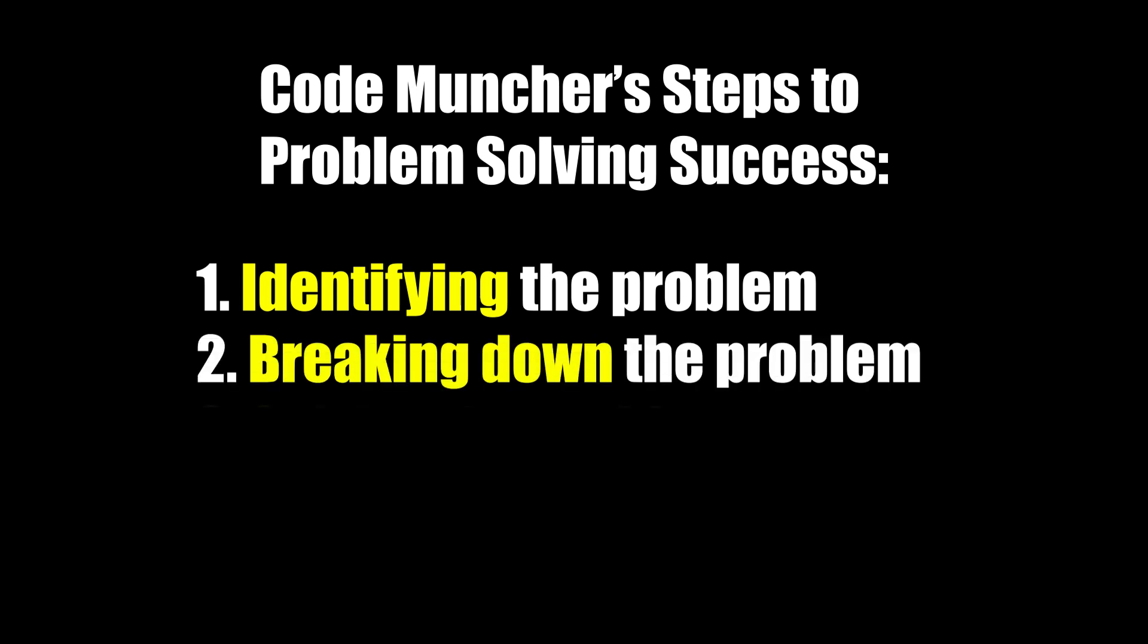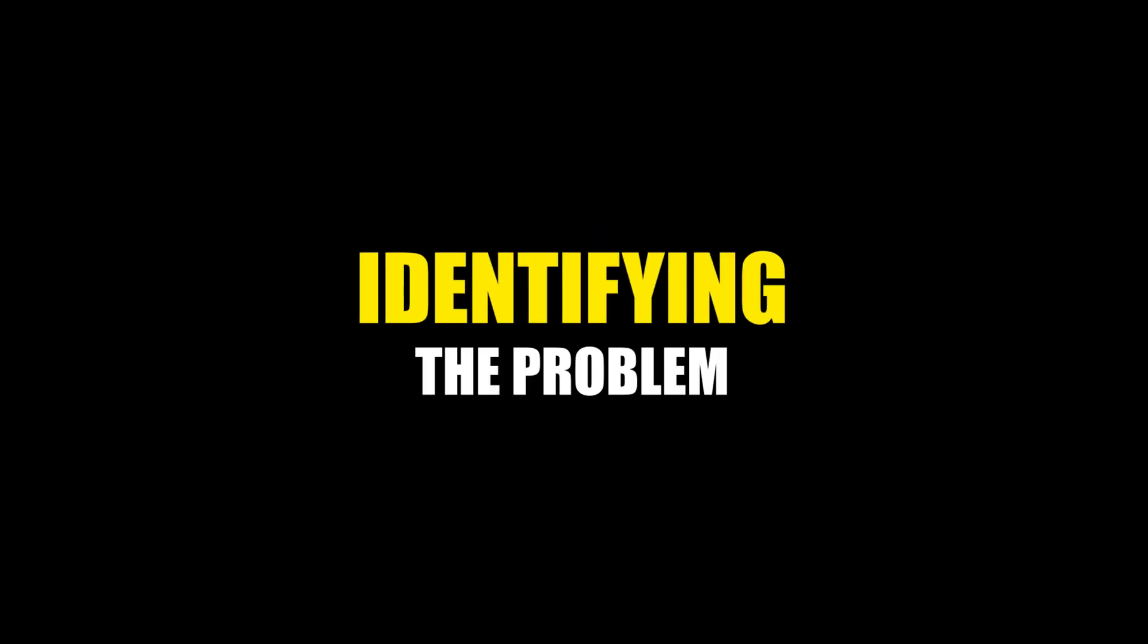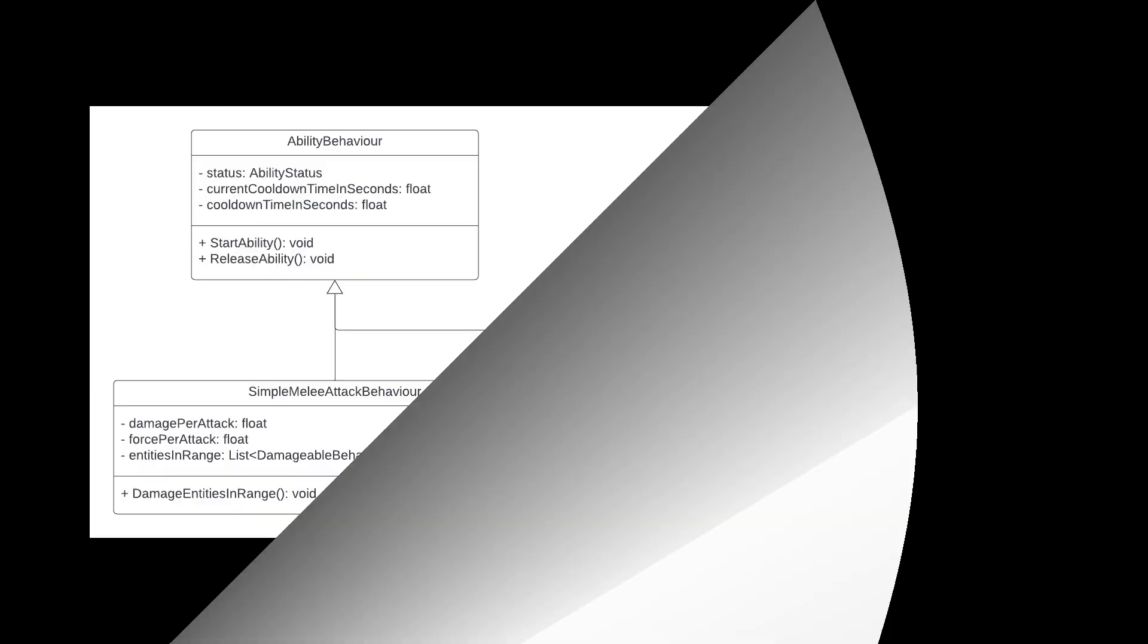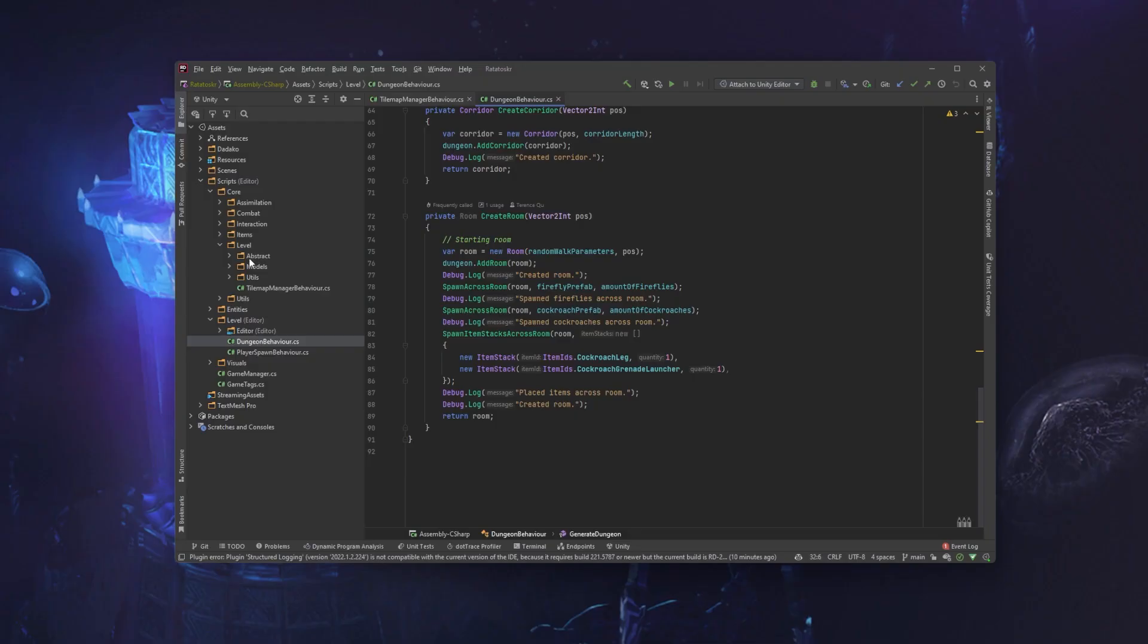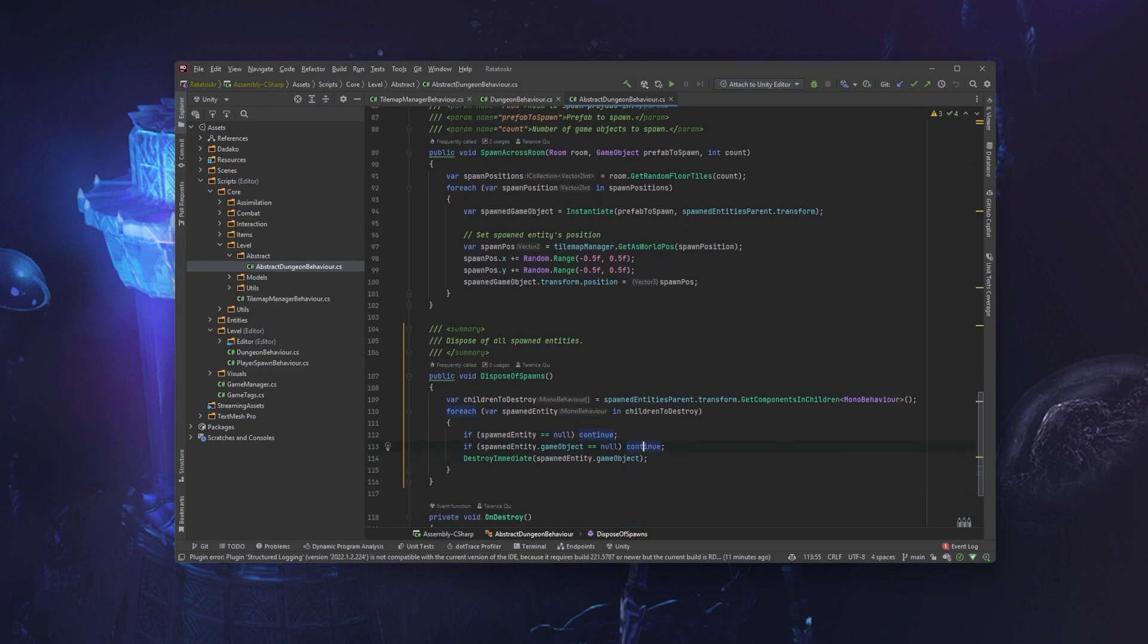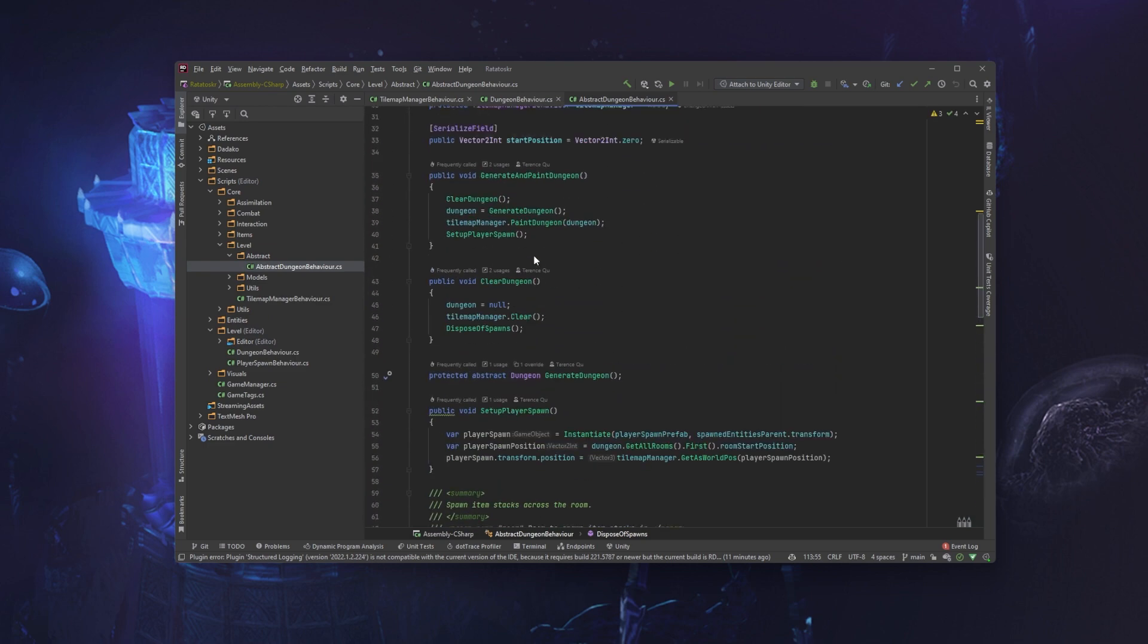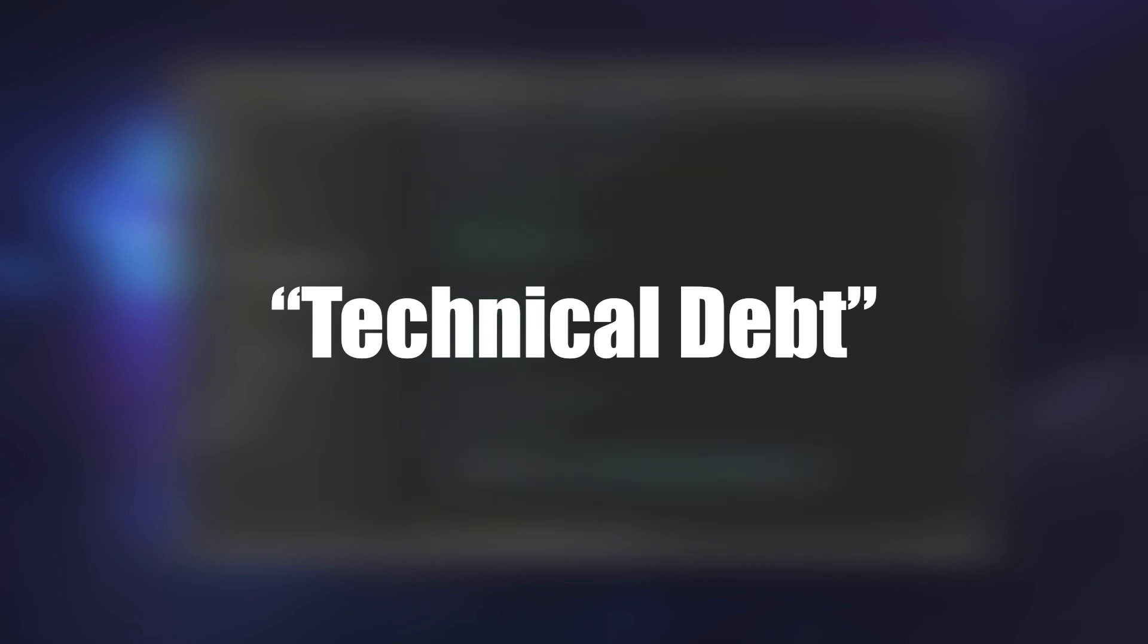Identifying the problem. You know that old adage, measure twice, cut once? Well, what it's saying is that planning is the most important step to executing any action. This especially applies to programming. Everything you skip at the stage of identifying and planning out the problem will almost always result in writing code that accrues technical debt.